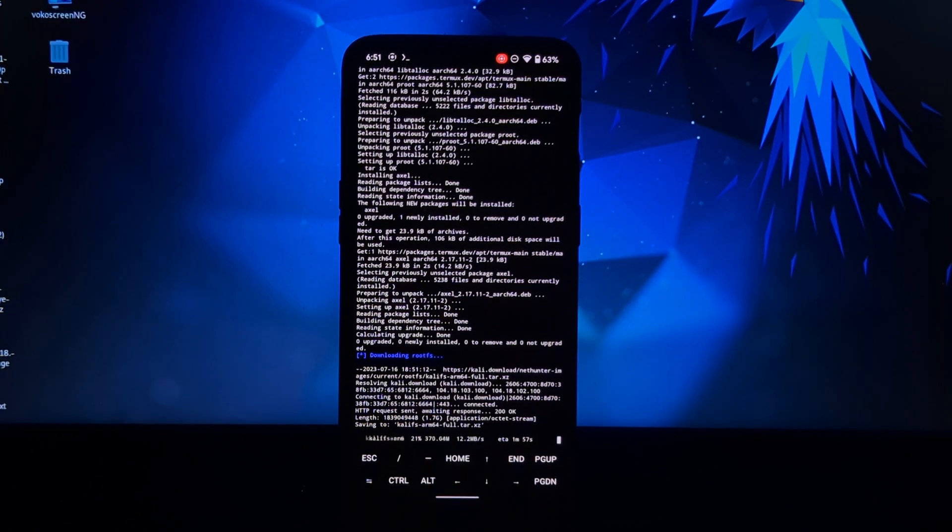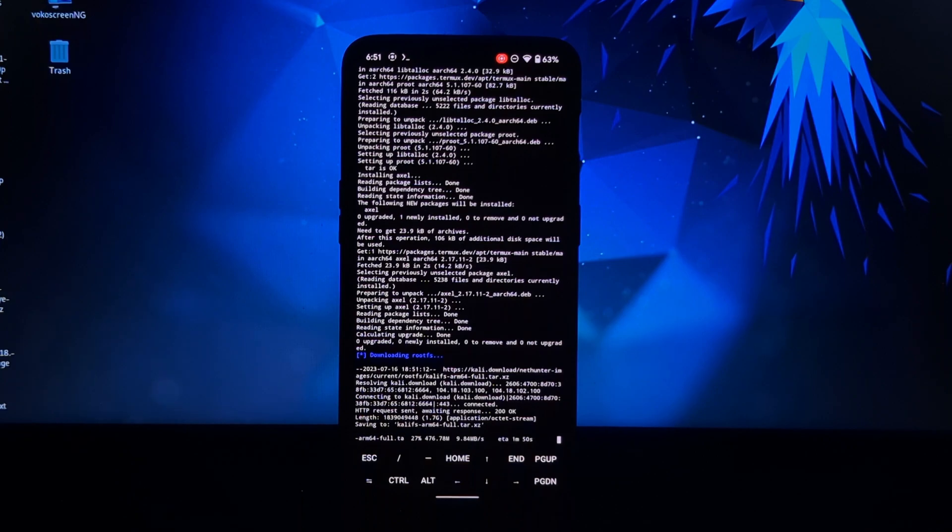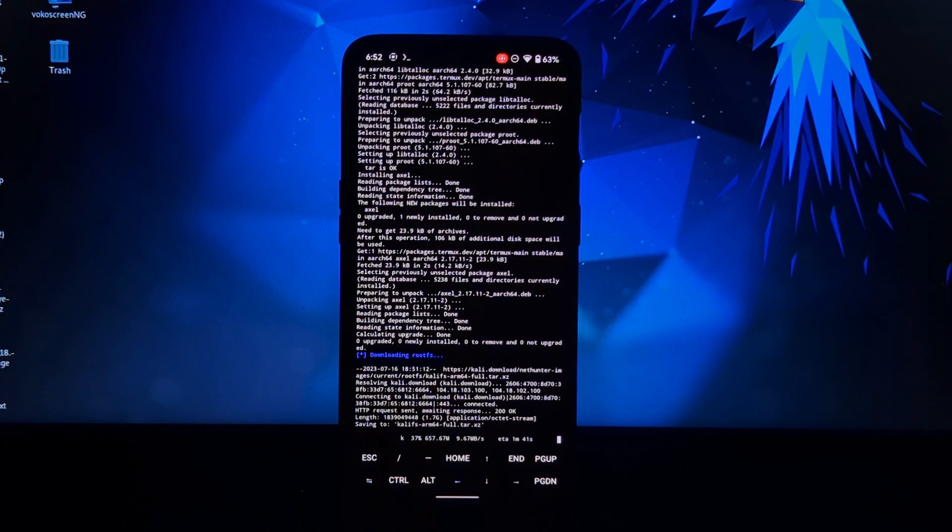Installation will take time. It will depend on your internet connection as well as storage speed. So be patient.